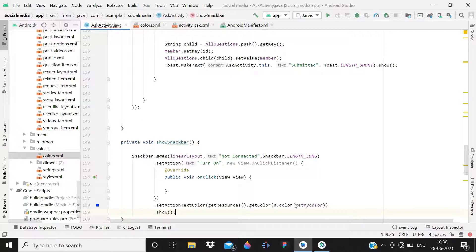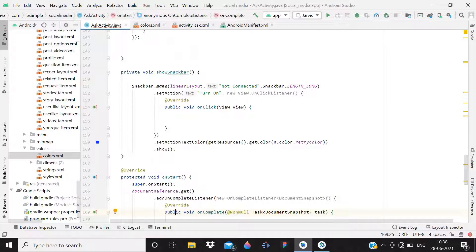Inside the onClick of the snackbar action I'm not going to implement anything, because I just want to make the snackbar visible. In case you're thinking you can turn on cellular data programmatically: you would need a rooted phone, which is risky, so there is no safe way to do it. Our aim is simply to show the snackbar with 'turn on' text.